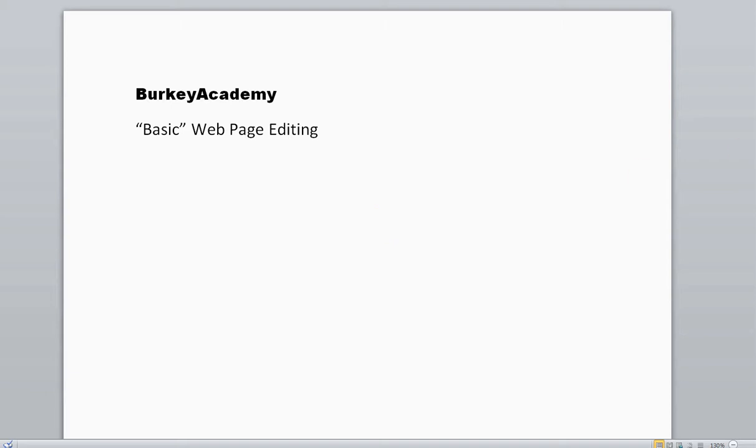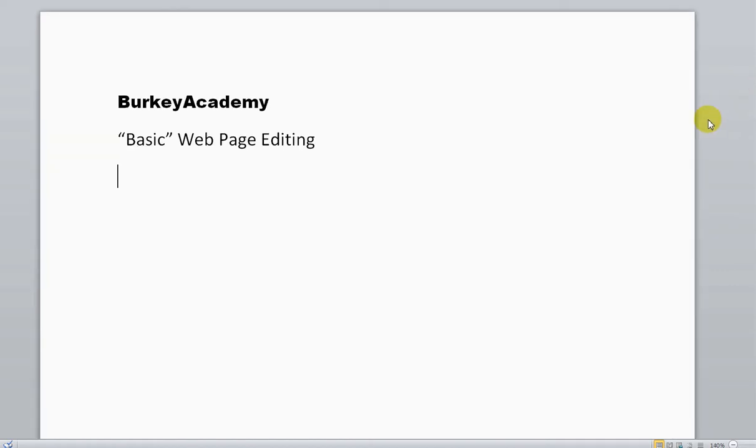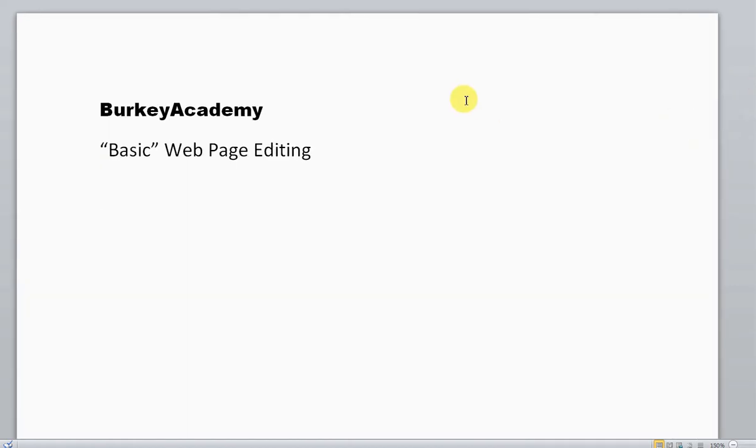In this video I'm going to go through what I call basic web page editing. If you don't know about web pages and how they're programmed, I need to clarify what I mean by basic web page editing.